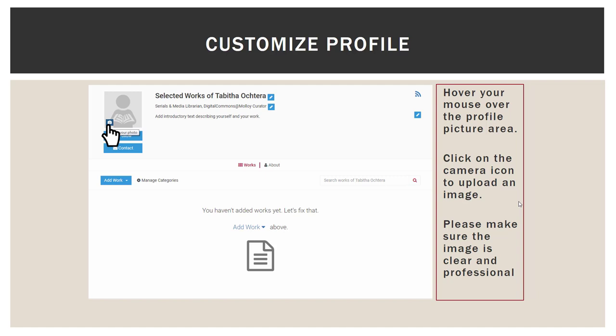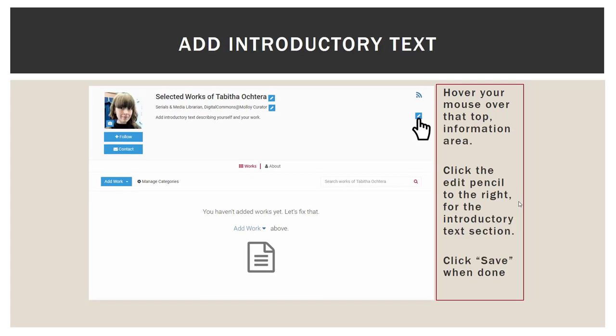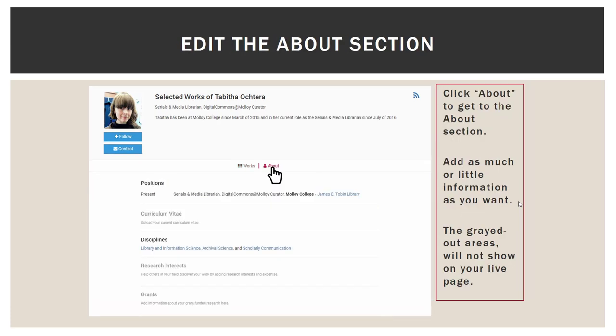On the bottom half of this screen, you are currently seeing the Works section, which is empty. Your Works section will remain empty until you contact me. The other section that is not highlighted is About — we will go there in a minute. After you upload a photo that is clear and professional, you may edit introductory text by clicking on the Edit Pencil. Then you will click on where it says About, which will give you a bunch of options in separate categories. You may add as much or as little information as you would like.